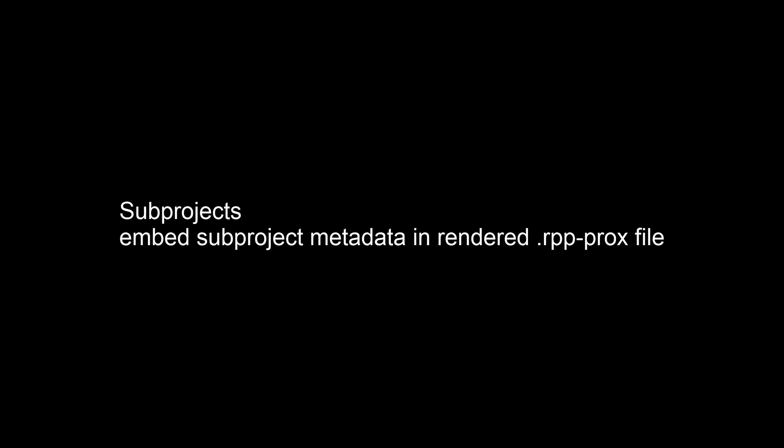And then the last change is for sub projects, embed sub project metadata in rendered .rpp-prox file. That's the temporary rendered file with the embedded Reaper document inside of it. Now metadata from the project will be into that file. And then it can be read by things like sound miner. So if you have a lot of sub projects, if you're using sub projects in your workflow, you're using projects inside of projects, that sort of thing, being able to sort them through metadata is a great feature.